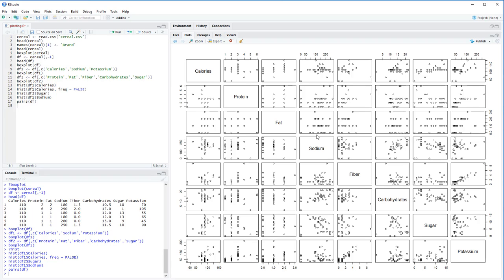One thing that stands out immediately is you can tell which variables only have a few possible values. Look at the fat column — fat only takes on about four values: zero, one, two, and three, so you get a discrete-looking plot with vertical stripe patterns. Fiber also shows this to a lesser extent, and protein as well. Sodium on the other hand has many more values and looks like a continuous scatter. So protein and fat are clearly more discrete compared to everything else.